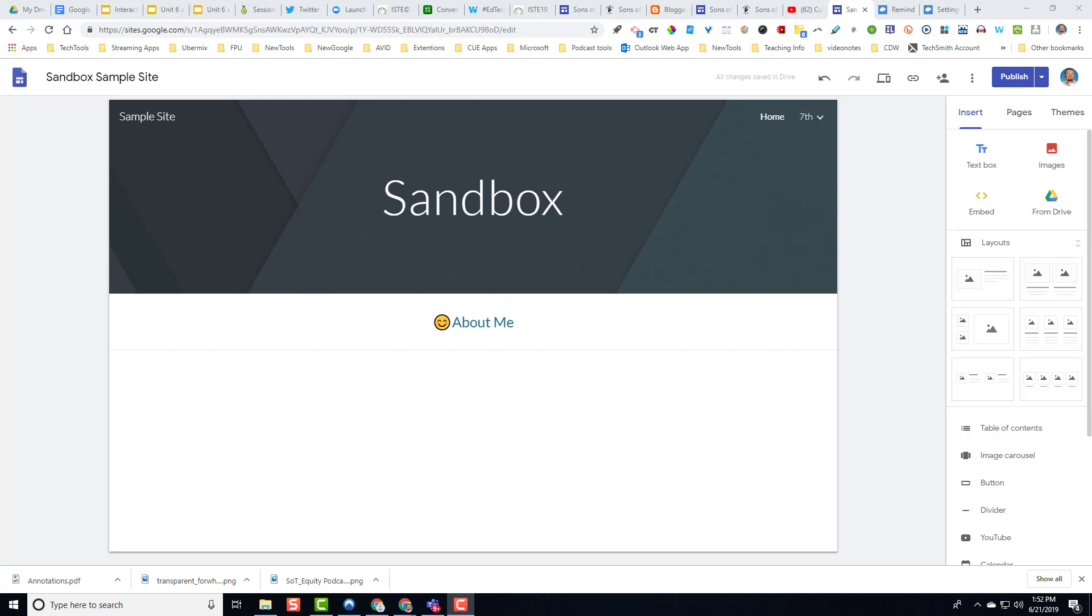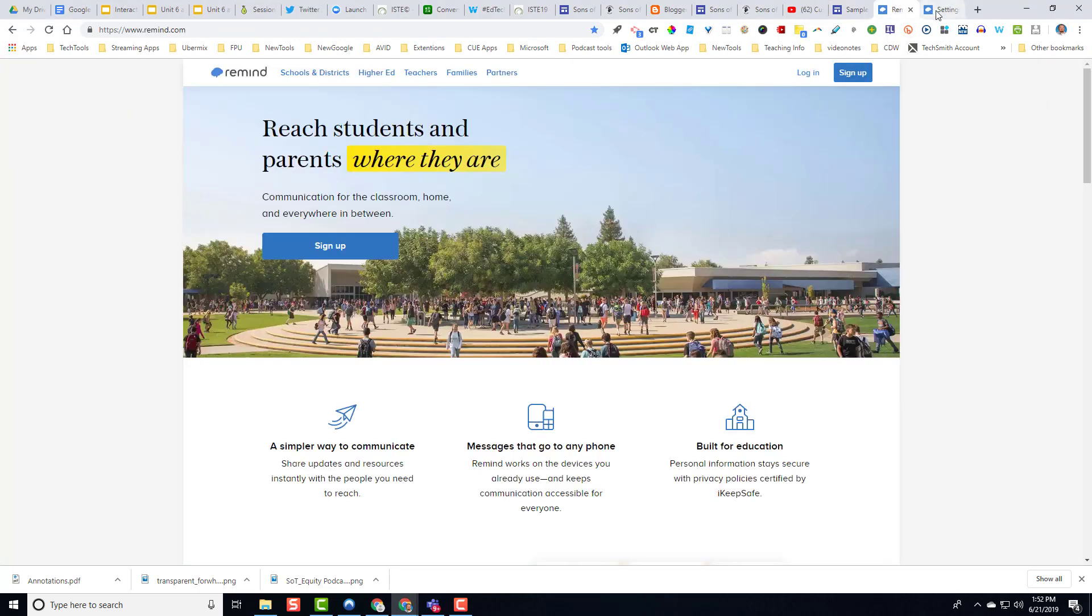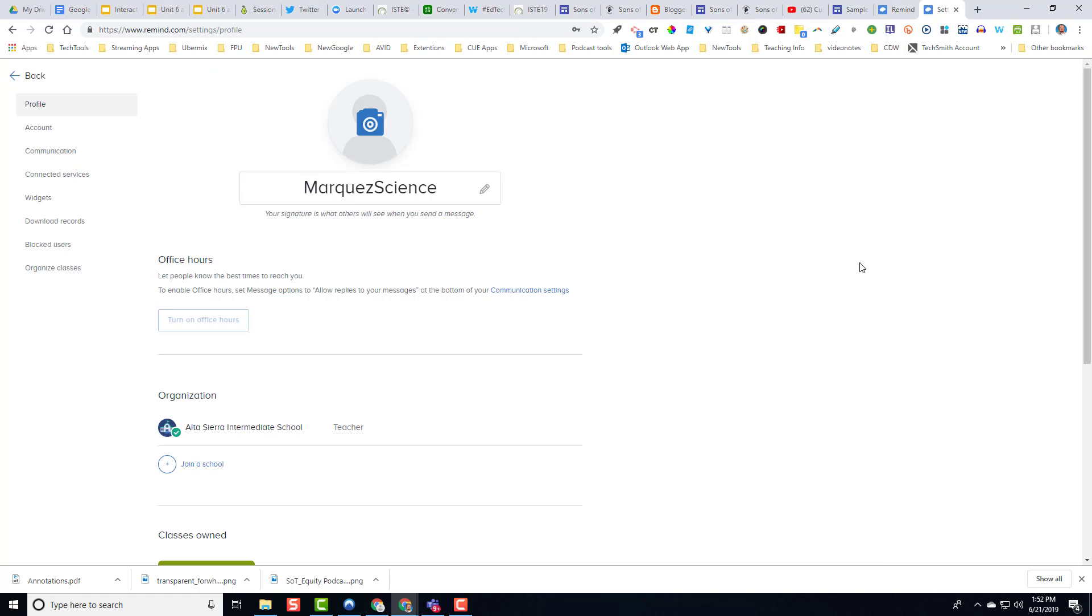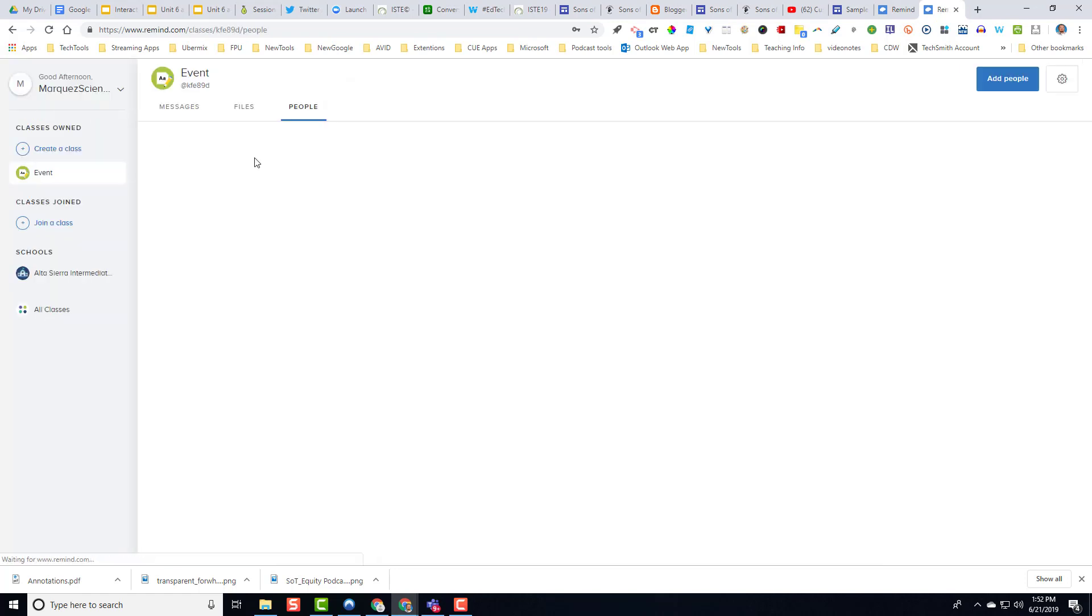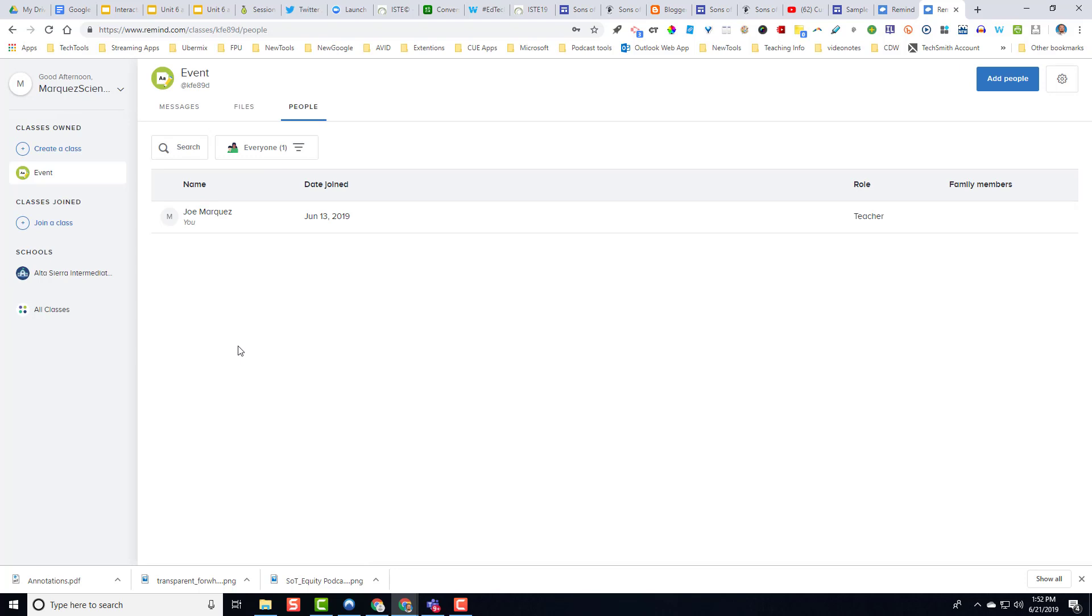One way that I found to get around this is by using Remind. Remind is a messaging app that allows teachers to stay in contact with students and parents constantly. What Remind does is it allows you to send messages to every class that you have and also allow parents to join those classes and get text messages or SMS messages on the ongoings of your class.